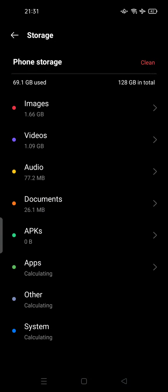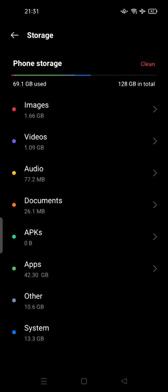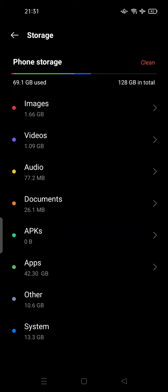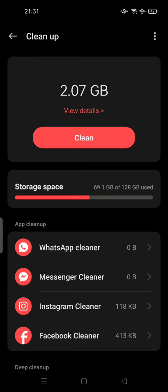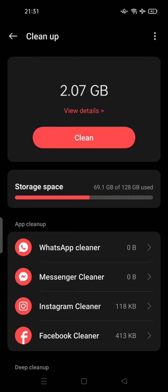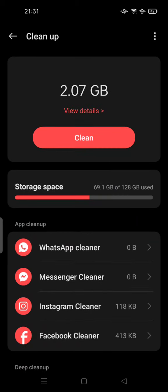This is your phone storage. As you can see, there is a clean option here. You can tap it and the system is scanning your phone. And as you can see, there is 2 gigabytes in size on my phone that needs to be cleaned up.